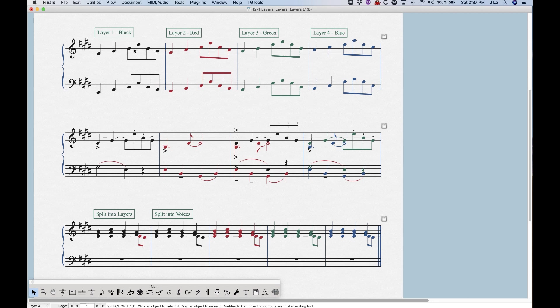So you can see in the second system here that all the stems and beams are going in the appropriate place based on where the notes are. And same thing in the next measure with the articulations, with the slurs, they're all appropriate. It doesn't matter which layer you're in.